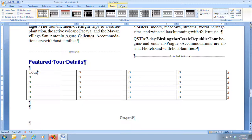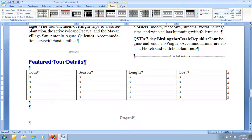Going back to step 6, we typed 'Tour' in the first cell. To navigate through the table, hit the Tab key to move to the next cell to the right. It works like a typewriter — it goes to the end of the row and then down to the second row. So we type 'Tour,' tab, 'Season,' tab, 'Length,' tab, 'Cost,' then press Tab again. Pressing Tab moves the insertion point to the next cell in the same row, and at the end of a row it moves to the first cell in the next row. You can also click in a cell to move the insertion point. Refer to figure D15 on page 93 for all the text to type in.